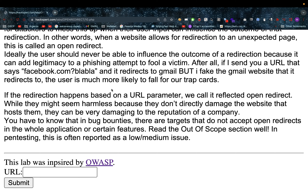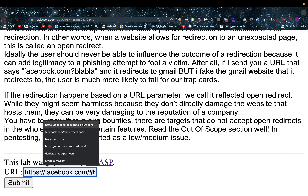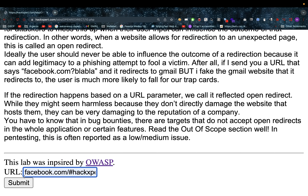Scammers use open redirects a lot. Why do they do that? Because it seems like a legit website. Let's pretend for a moment that the domain is not hackspert.com but is your banking domain. So it'll say banking.com, and then I can enter a URL in here — for example, onwards to Facebook.